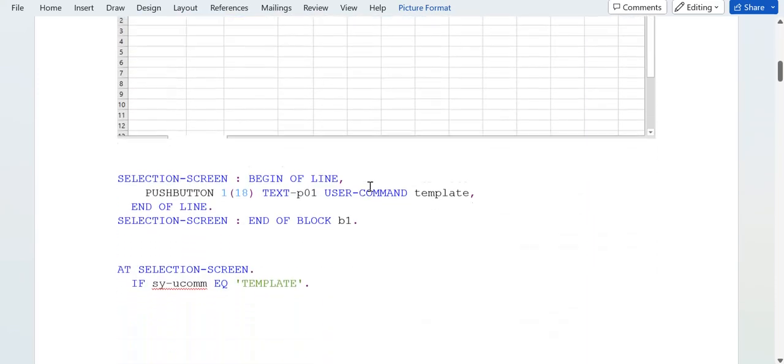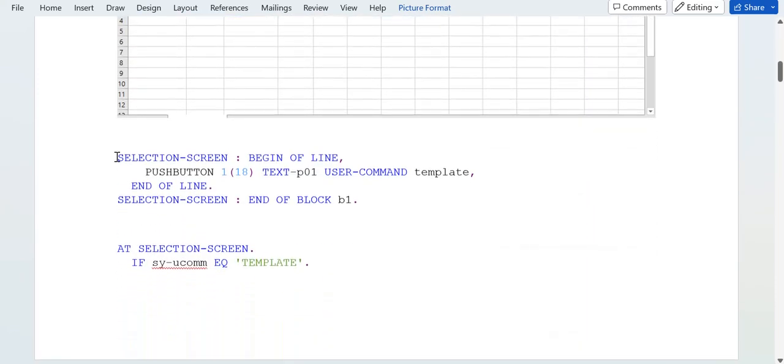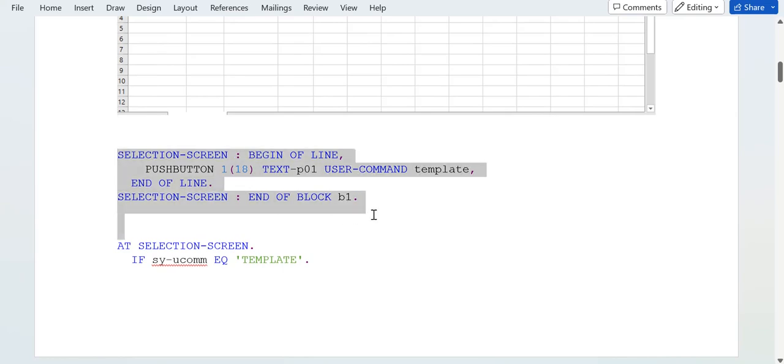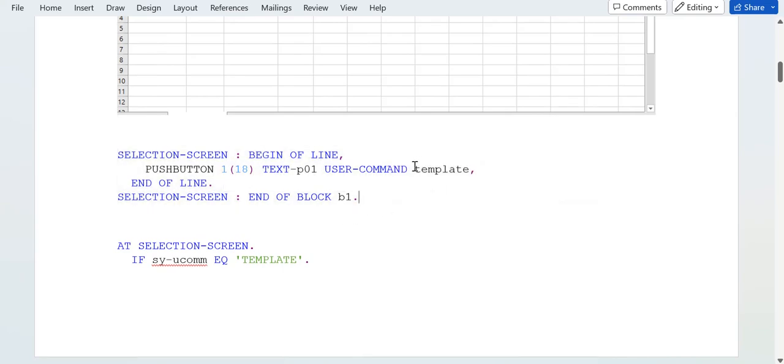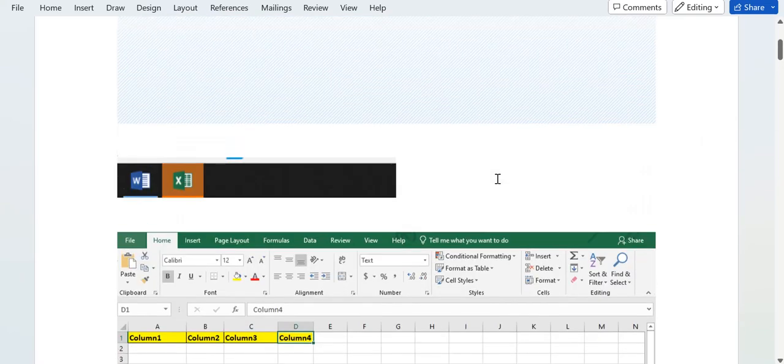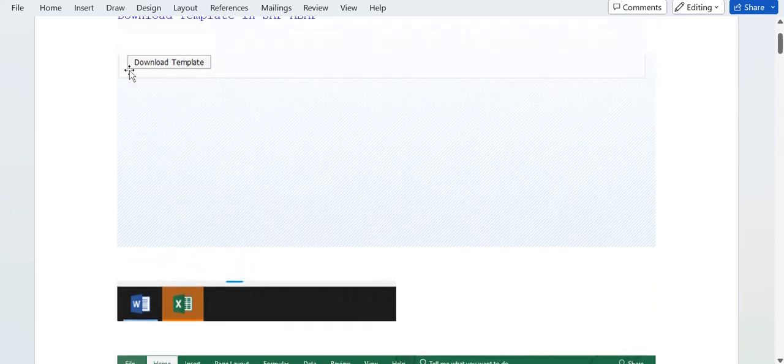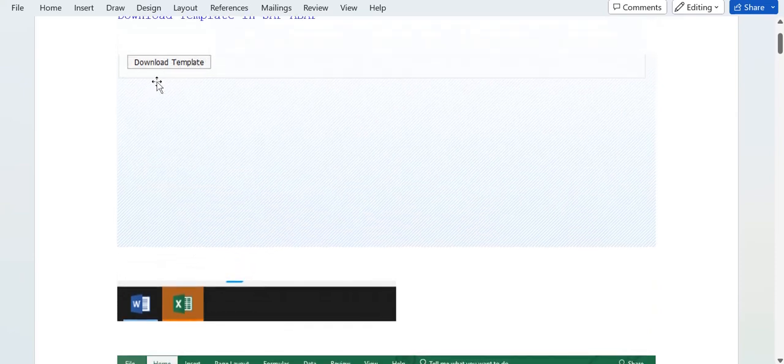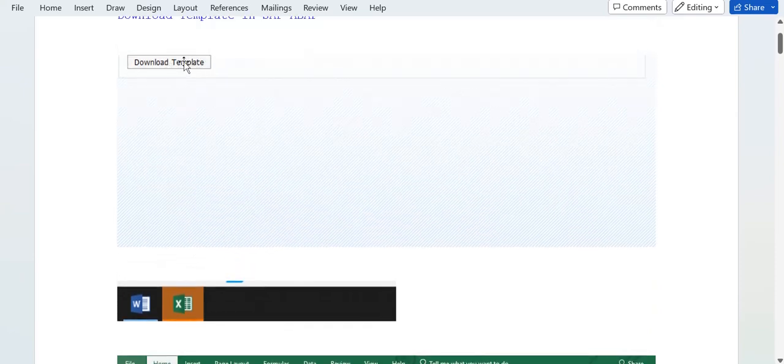This is the code you can see here. This is the selection screen code for the template. You can see here this code is for this template.